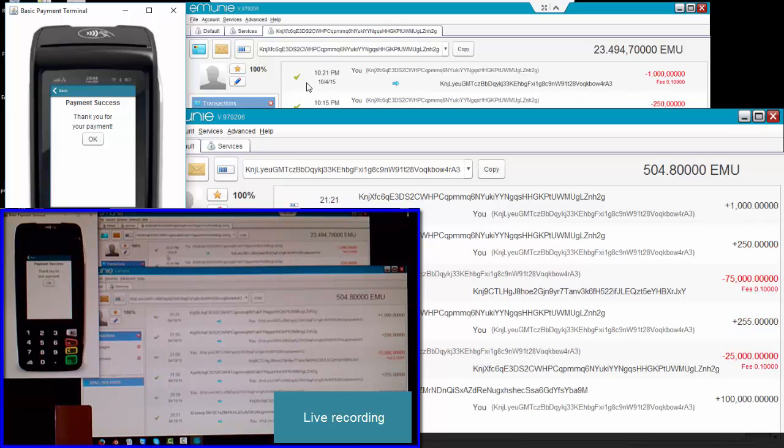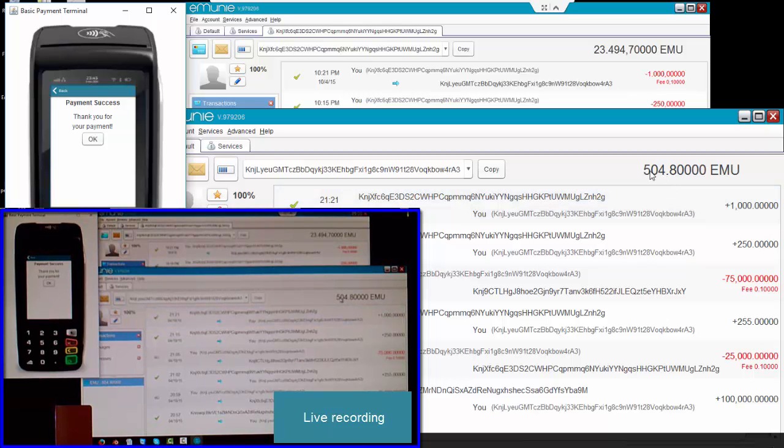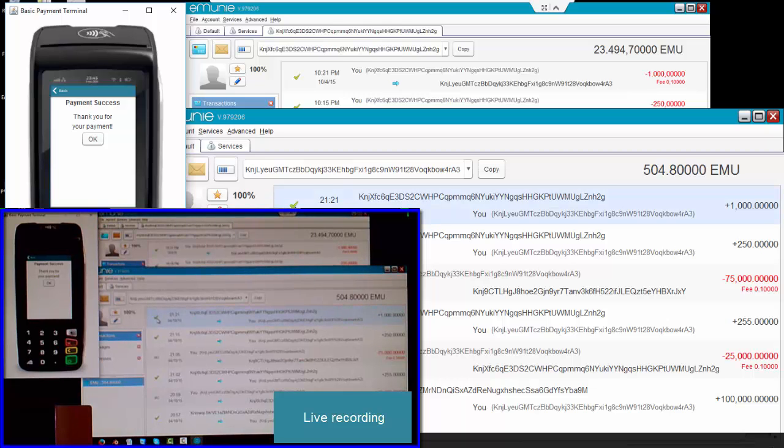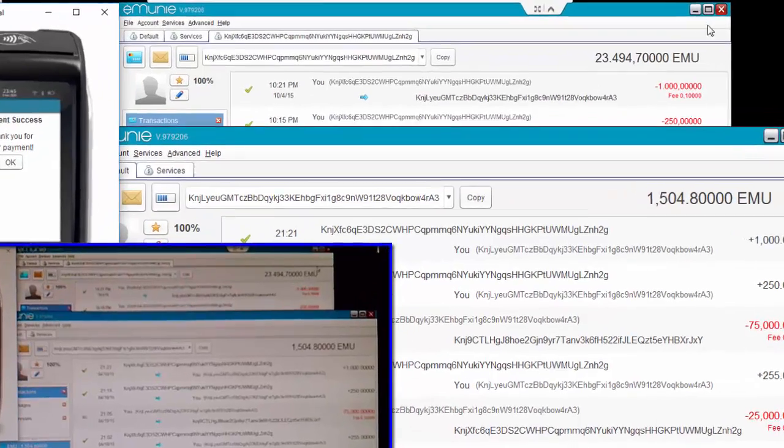It's now come out of this wallet and now it's coming into this wallet—this is all live by the way—and it's now been received. Now the GUI will update and it will add it here, but this tick tells me that it's already been received. And there we go, the GUI is now refreshed.